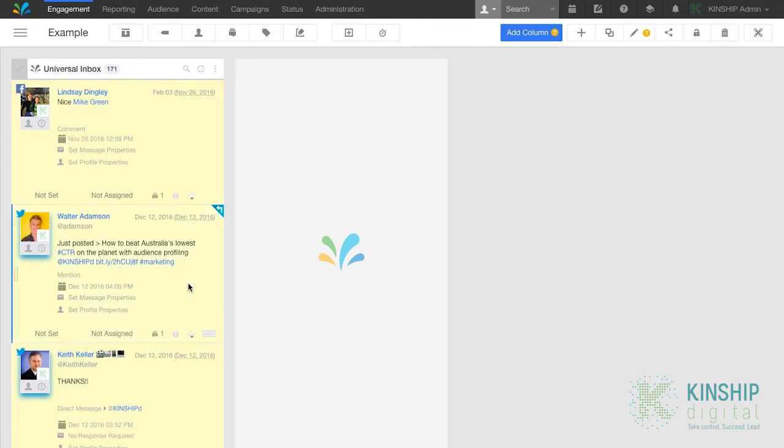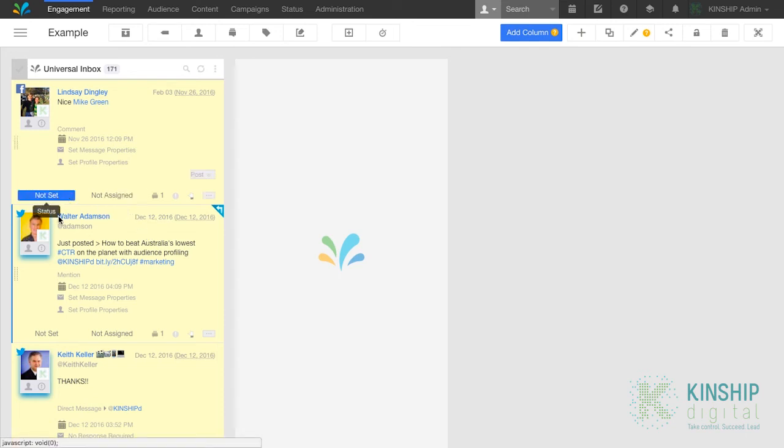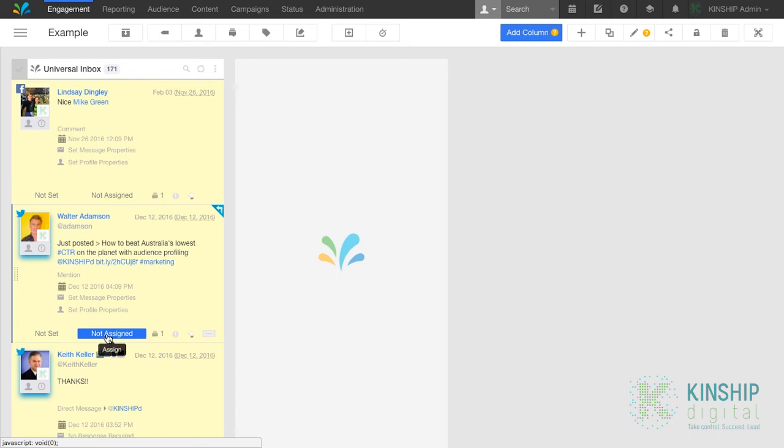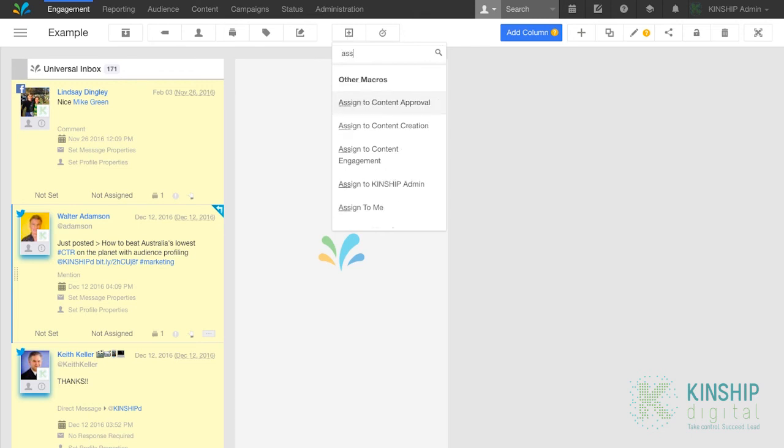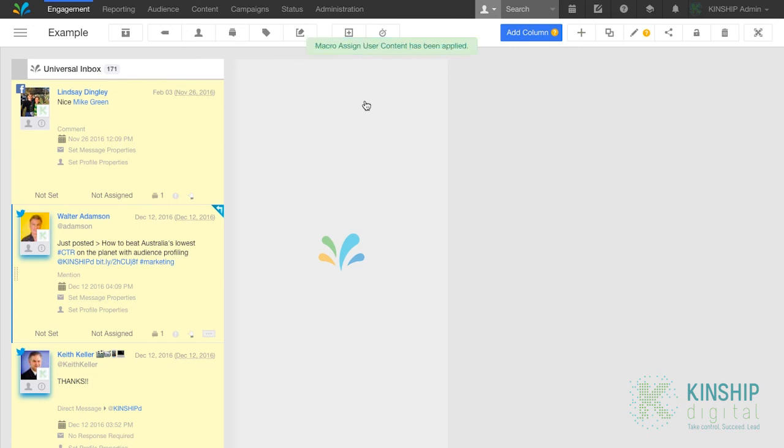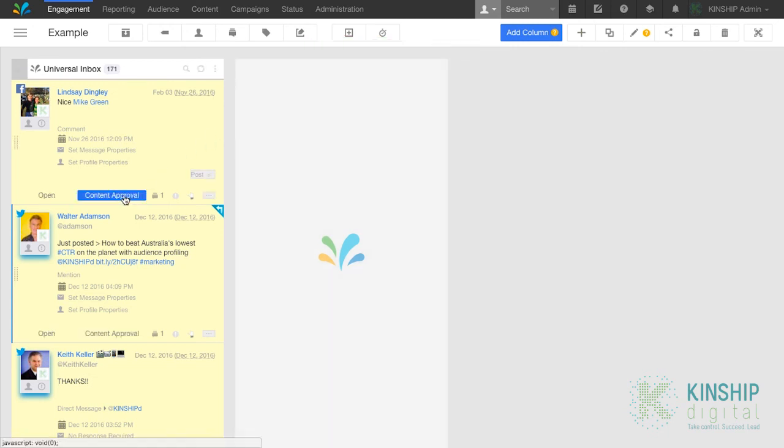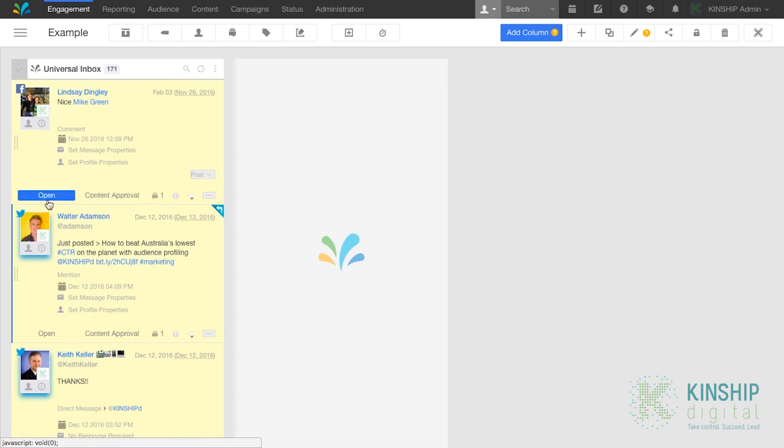Now notice that these are not assigned and not set yet. Not set and not assigned. Click on the macro sign and select the relevant macro. For us, it's assign user content. If you look at these messages, you'll notice that it's been assigned to content approval, and the status has been set to open.